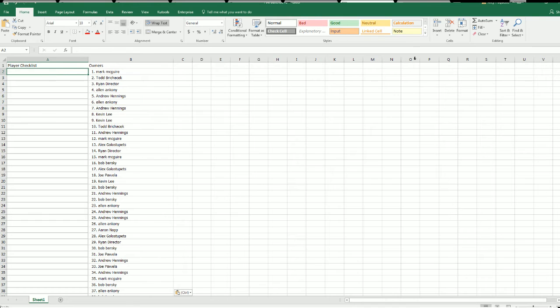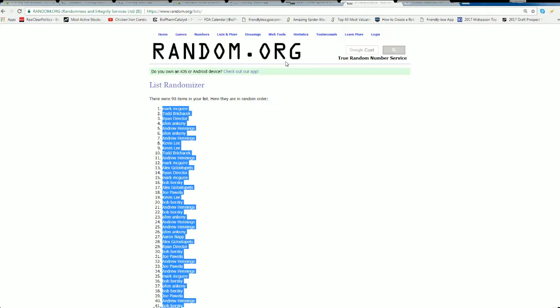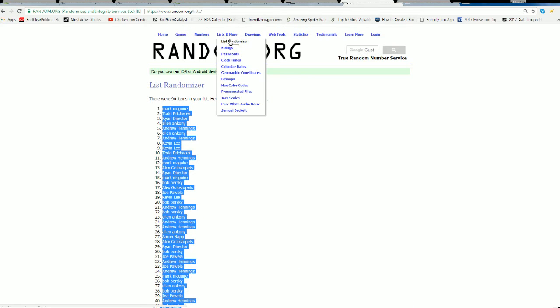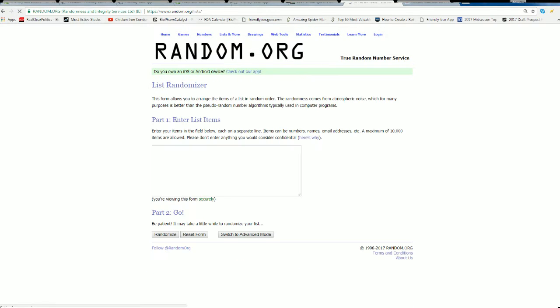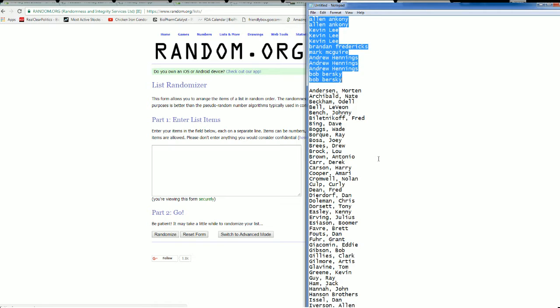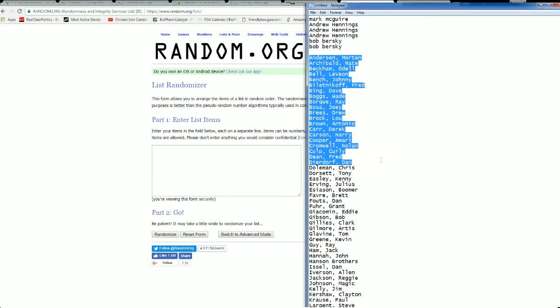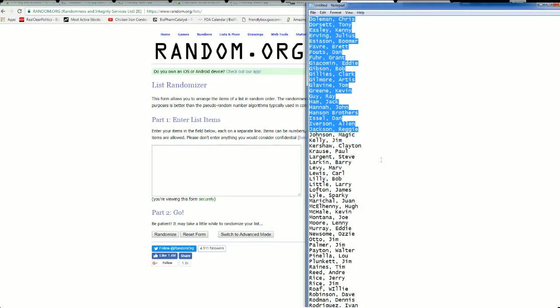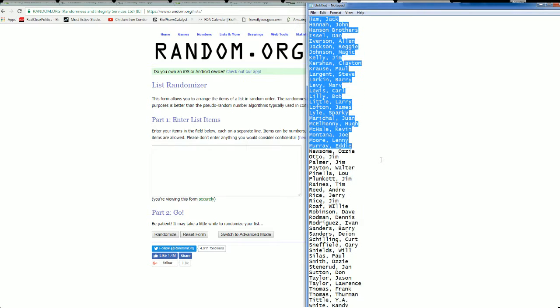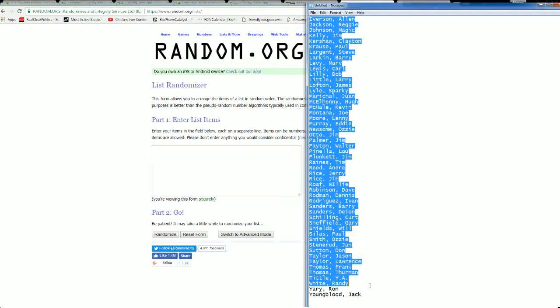Let's do Player Checklist next. Alright, Morton Anderson to Jack Youngblood.